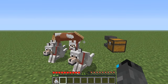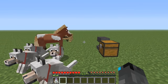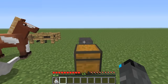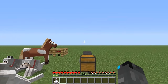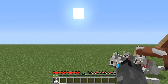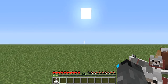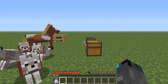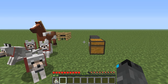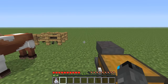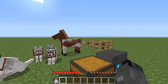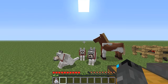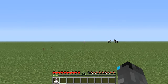Name tags can only be found in dungeons — just note that down quickly, because you can't craft them or anything like that. You can only find them in dungeons, so if you find a name tag in a dungeon, you're pretty lucky.